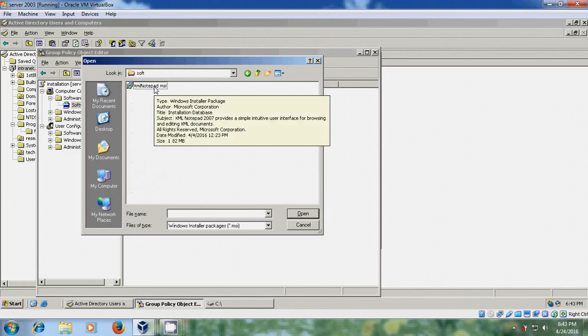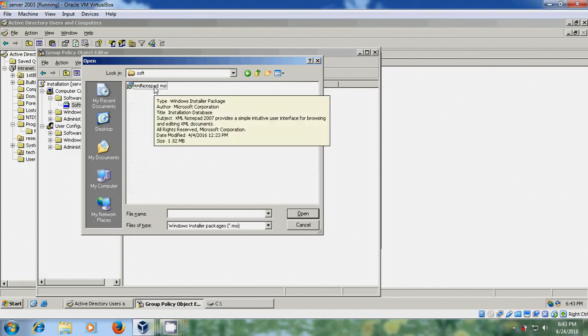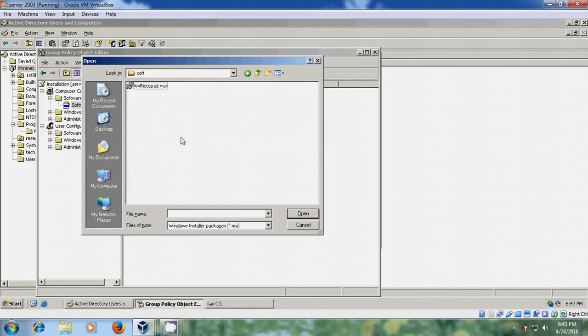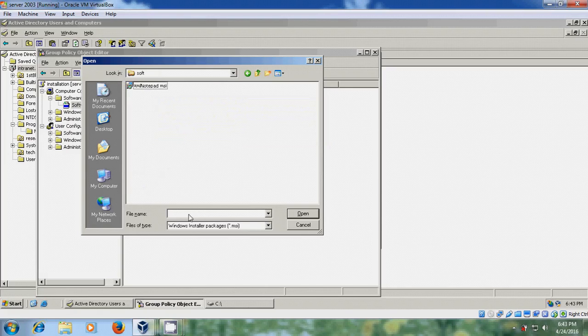And from here if you select this in your client system, again it will search in the C drive. For that we need to give the UNC path.